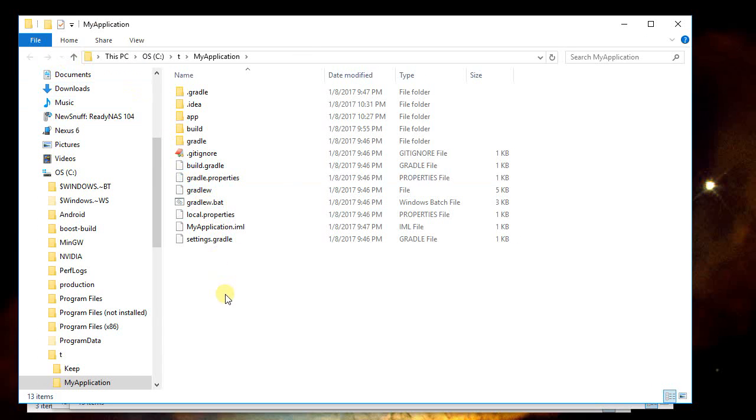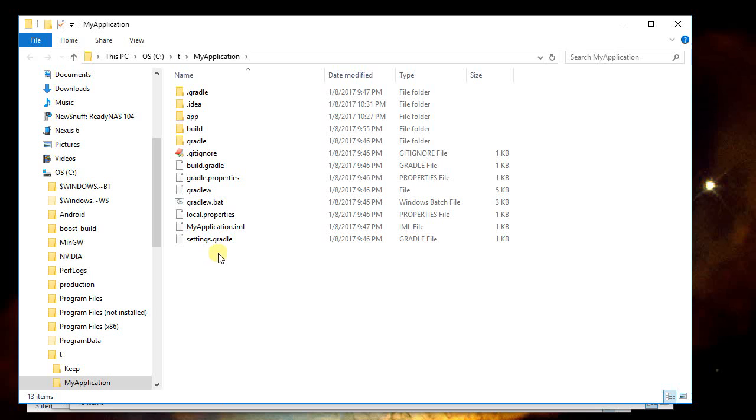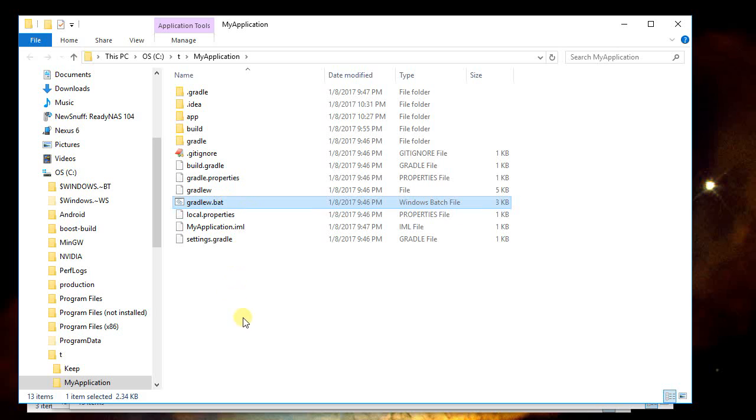So now I've just got the file folder here. Under Windows, I need to get a command prompt to here because I want to run this gradle file, but I need to give it an argument.